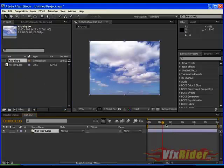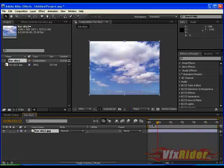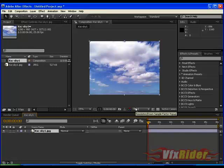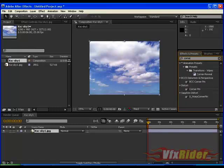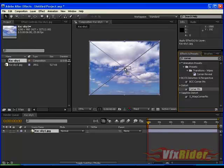As you can see that this is just a simple image. So to turn it into 3D cloud, just type corner pin in effect and preset and you can find it here in the start menu. Just drag it here.